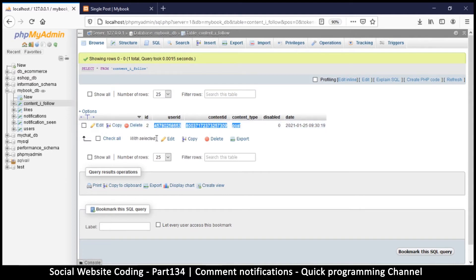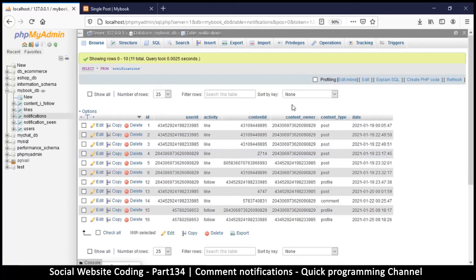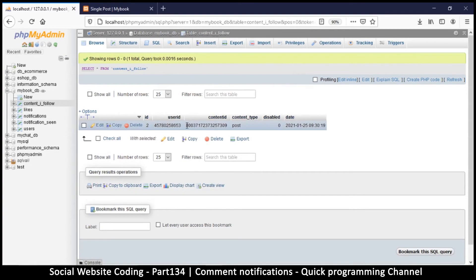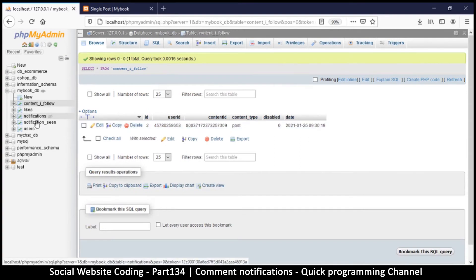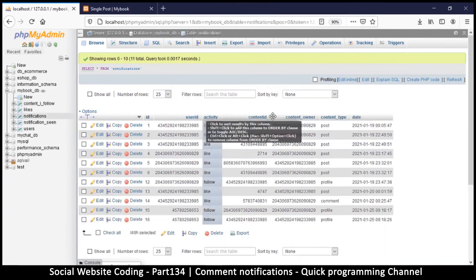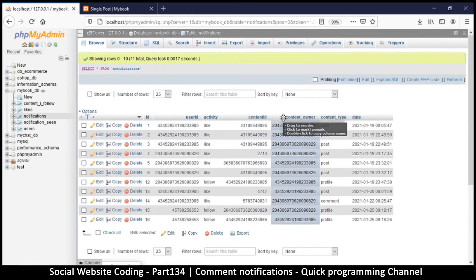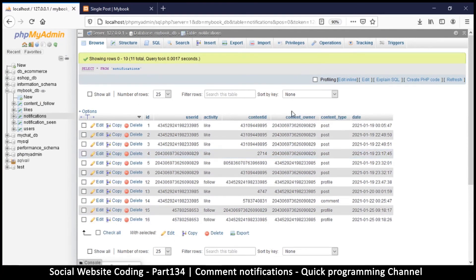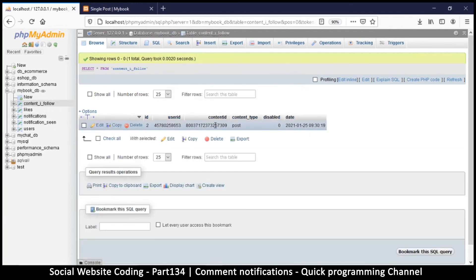Now we'll see how to add a notification for this content. A notification is added whenever someone posts, and the notification goes to the owner of the post — we already have that set up. The difference now is that in 'content I follow' we're adding people to the list of those who can read that notification. Currently we only query for the content owner, but we're going to extend that — not only the content owner but also anyone who follows that content. We'll do that in the next video.